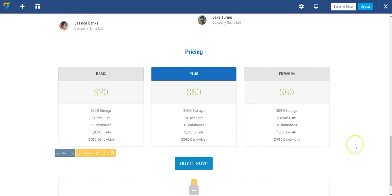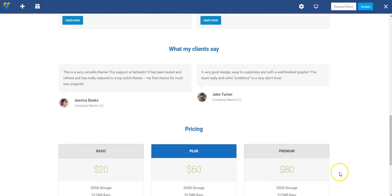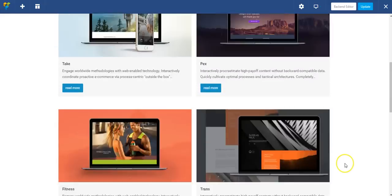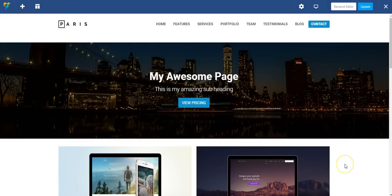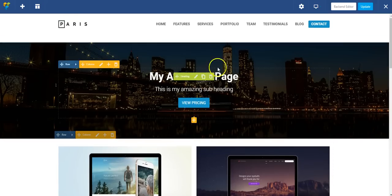So that's about it. I hope this gave you a good overview of what the total front-end editor is capable of, and that you can take this and create your own amazing pages. Have fun.